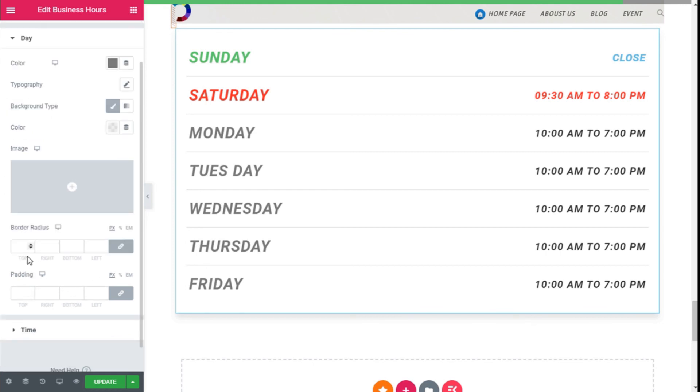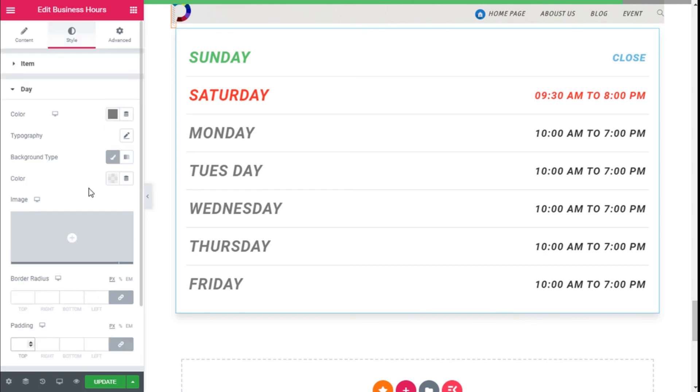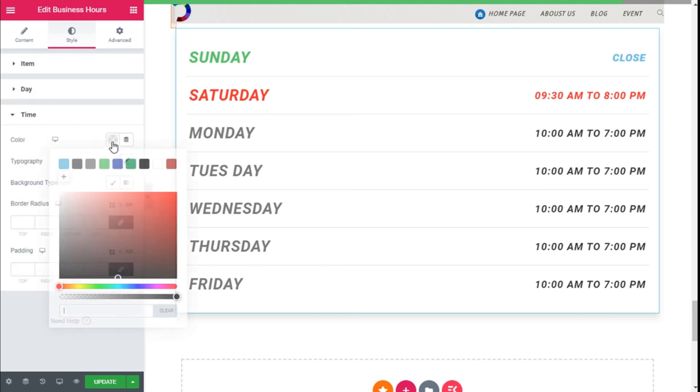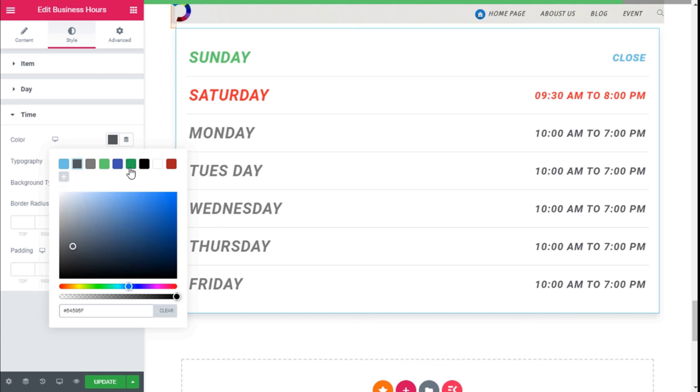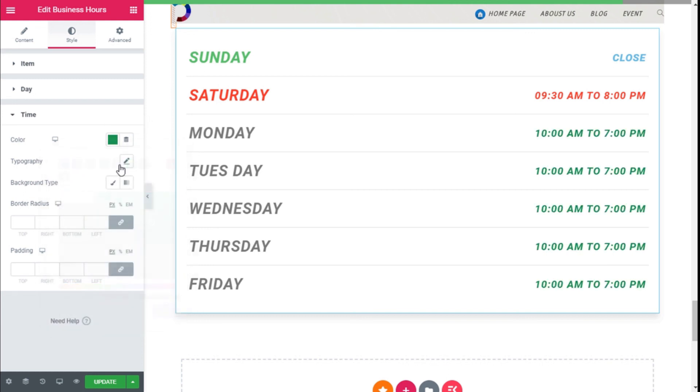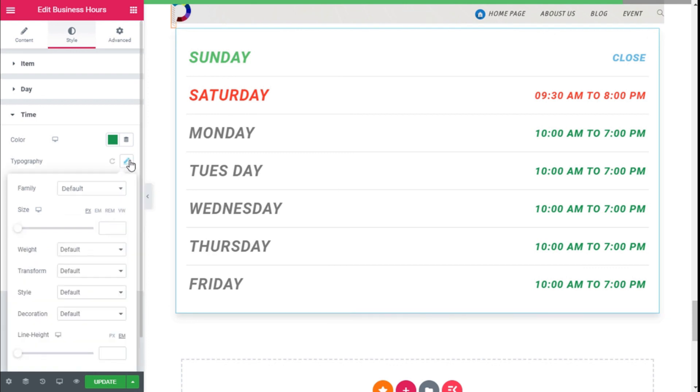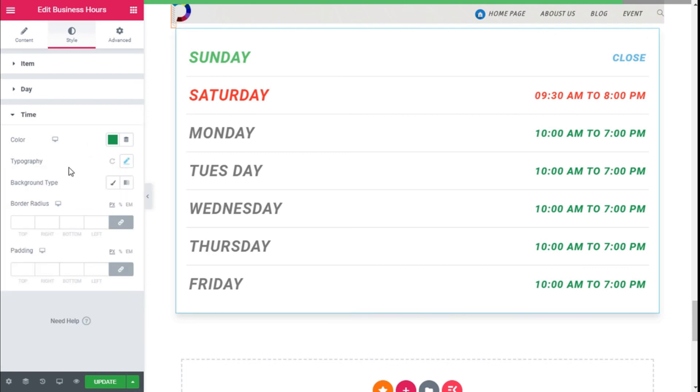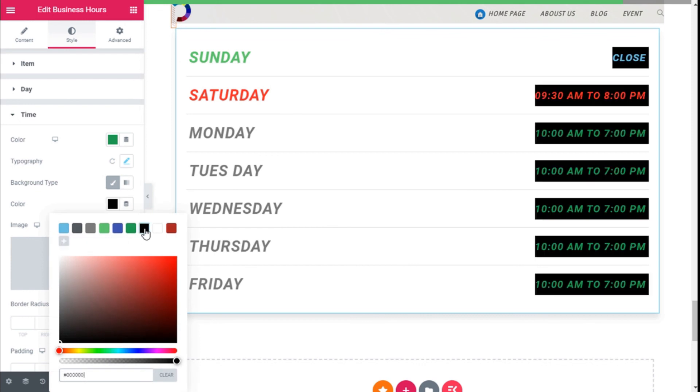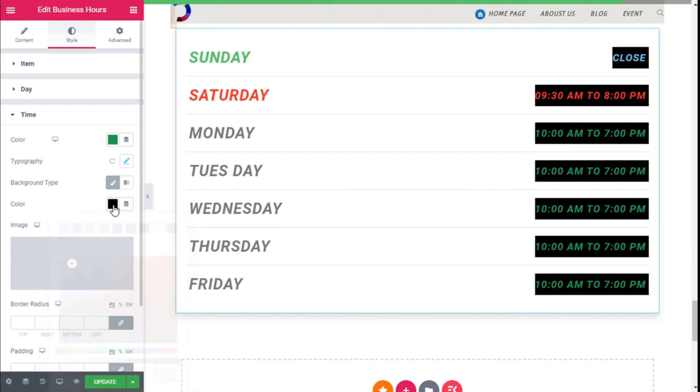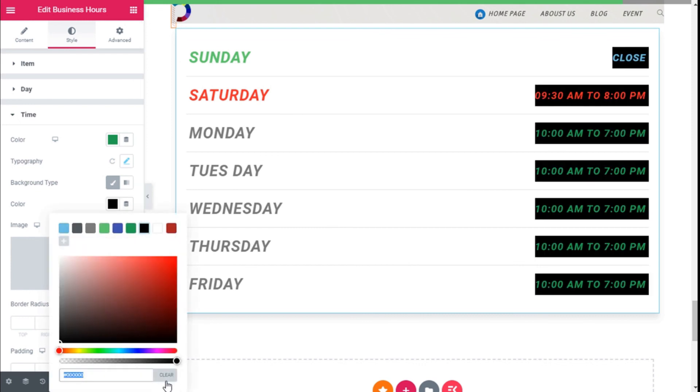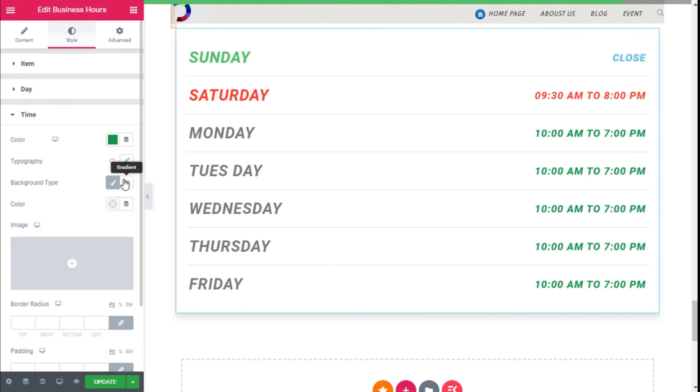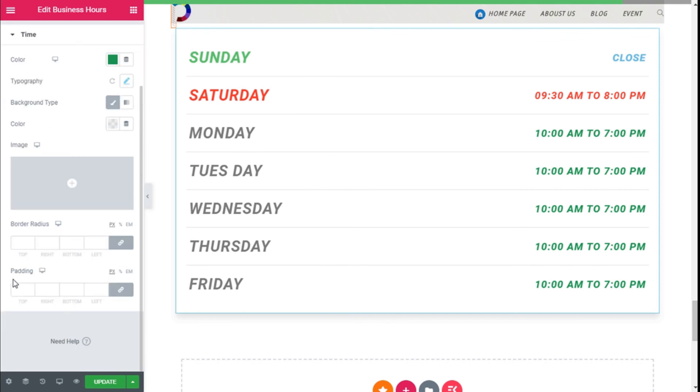For the time we have some similar options. We can change the color as you can see to green. In this case it doesn't look very good but it's for the example. And change the typography and add some background to this too. So we're going to leave those. It could be a gradient or an image too and add some border and padding as well.